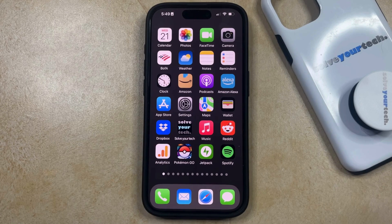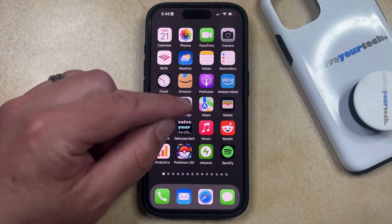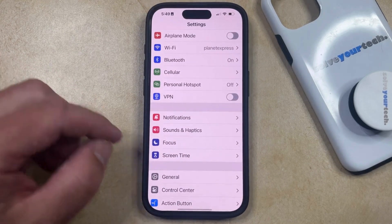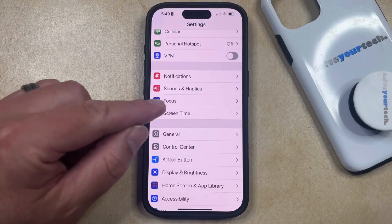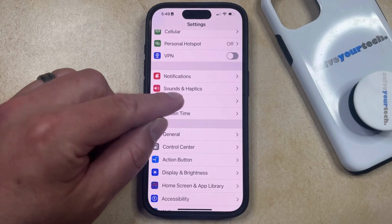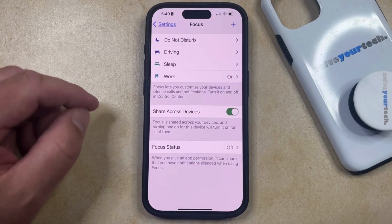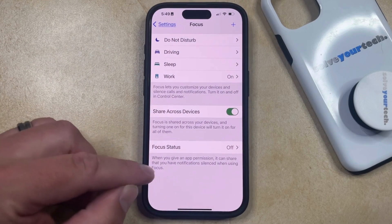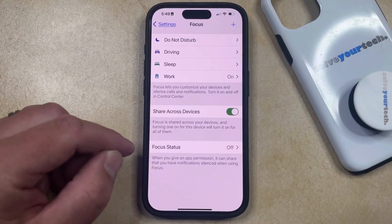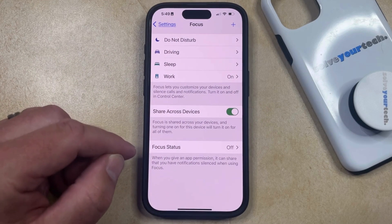If you would also like to share the focus status in your iMessage conversations, then you can do this by opening the Settings app. You can then scroll down and select the Focus option, and then scroll down to the bottom of this menu and select the Focus Status option.